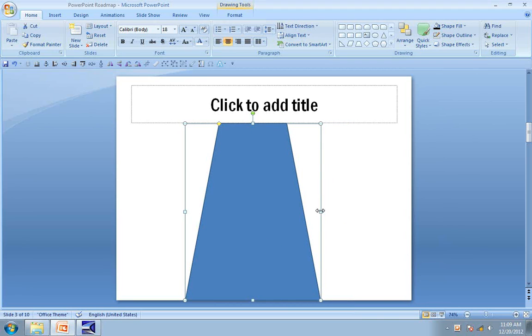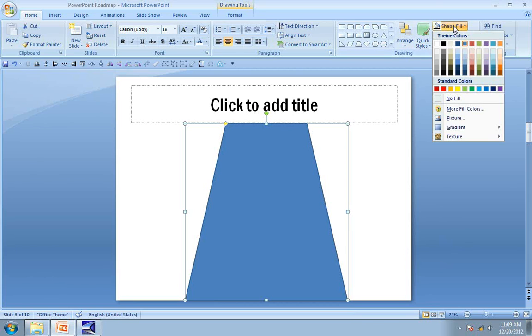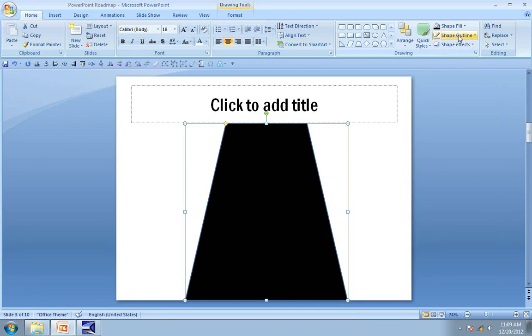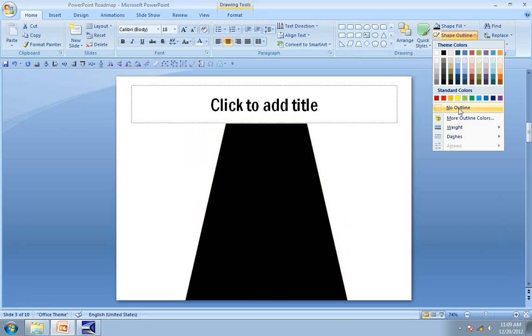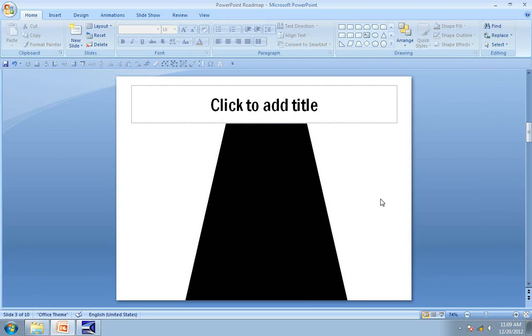You can widen the road if you want. Since most roads are black in color, I am going to color this black and remove the outline. So our road is pretty much ready.